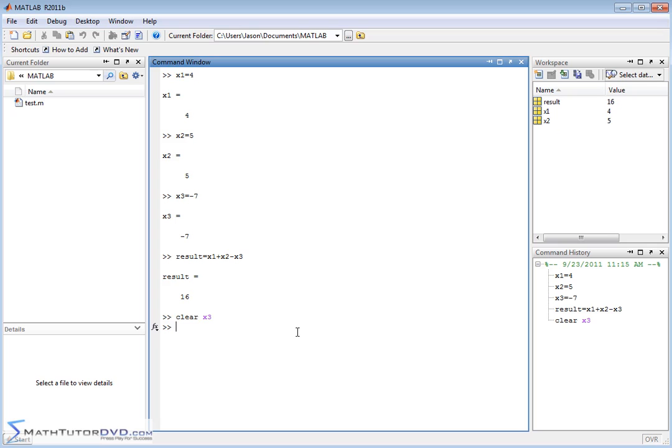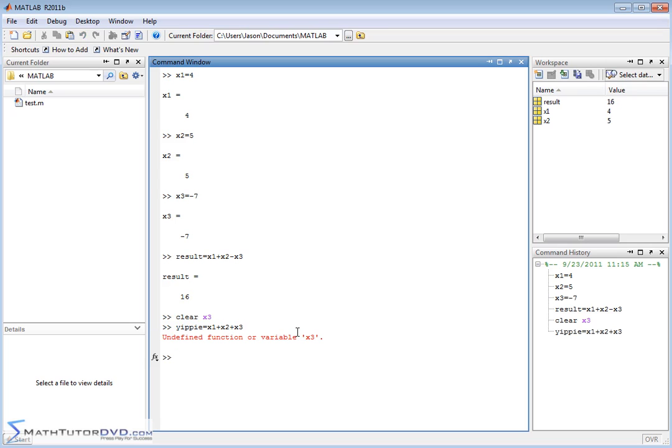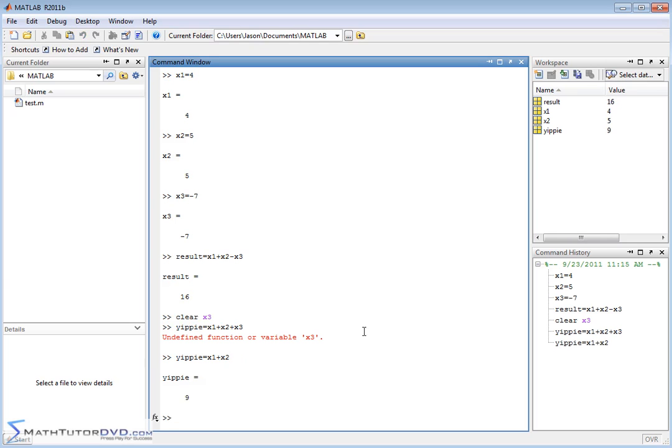So now, what happens if I try to say, let's just call it yippee. Let's say x1 plus x2 plus x3. Let's say I forget that I cleared x3. I'm going to say, hey, I have an undefined function or variable x3 because it's gone. It's no longer here. And then I realize, oh, you're right. I just cleared that thing. So I pull it up with the up arrow and I just get rid of this guy and hit enter. And of course, it's able to do the calculations.